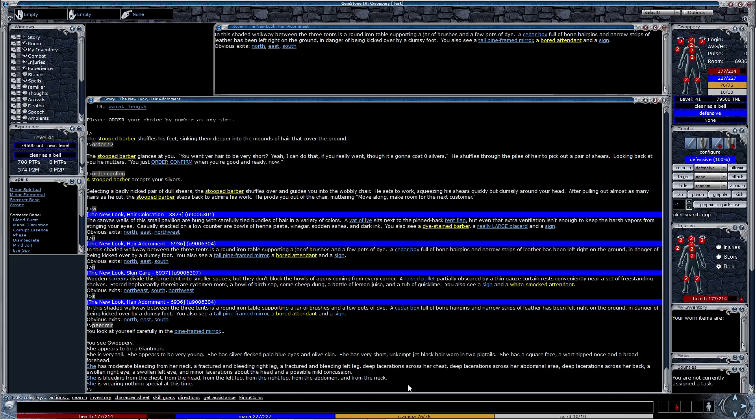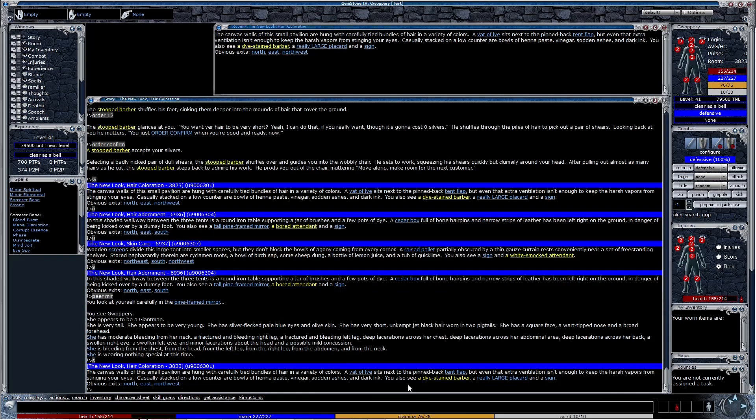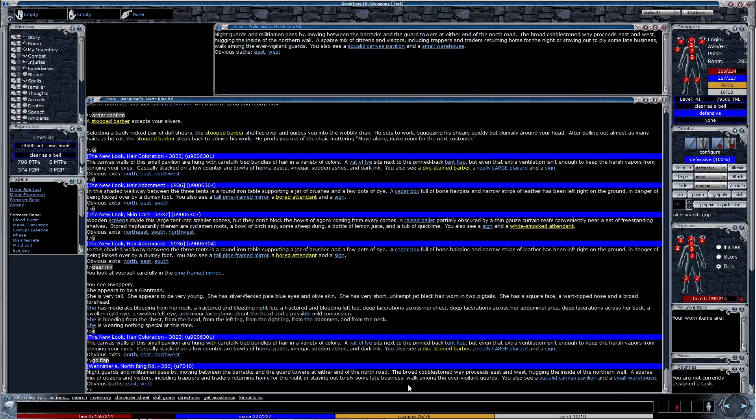To get out of the pavilion, head south and go flap. Now, go get healing before you die.